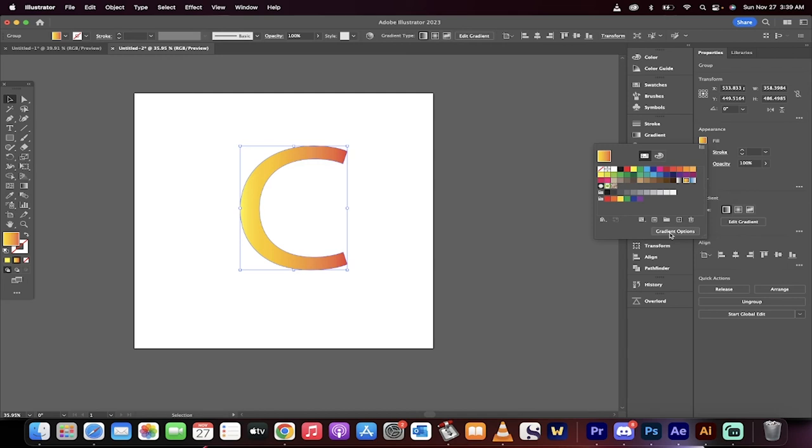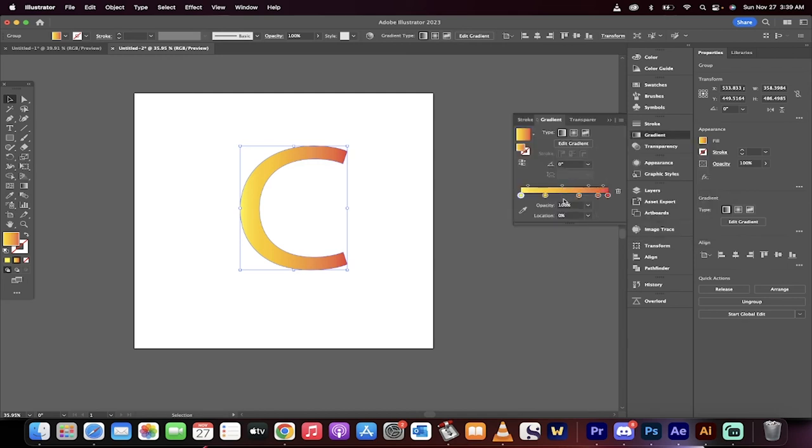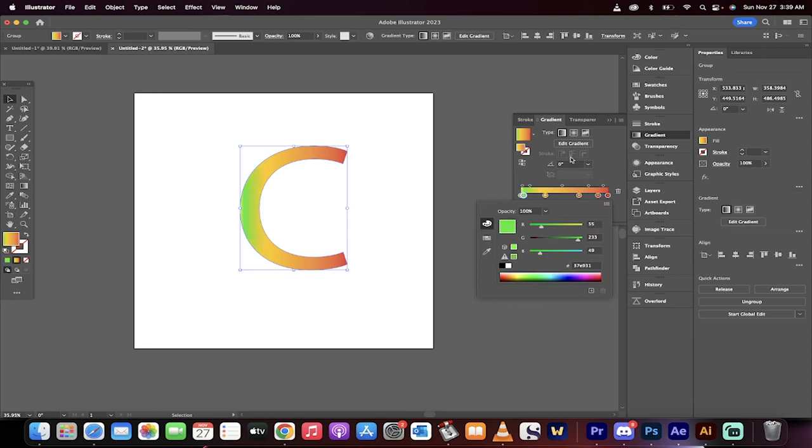And if you want to change the gradient, just click on Gradient Options, and then you can just start adding in different colors, whatever you see fit. So that's how you do it.